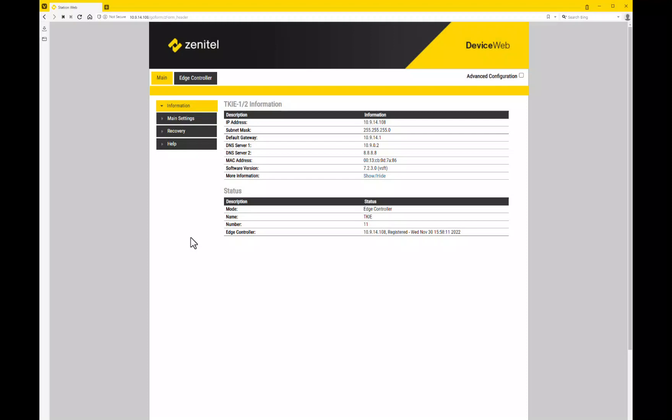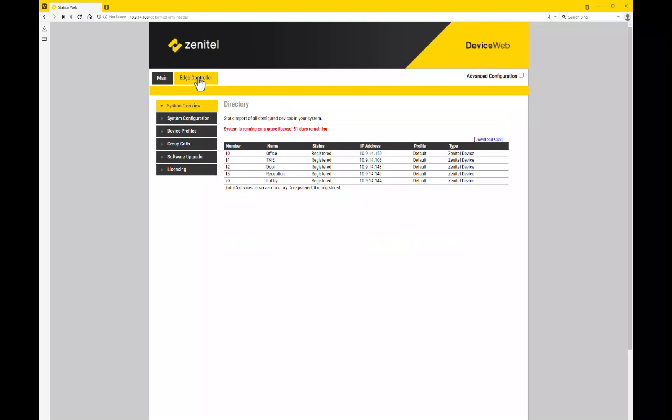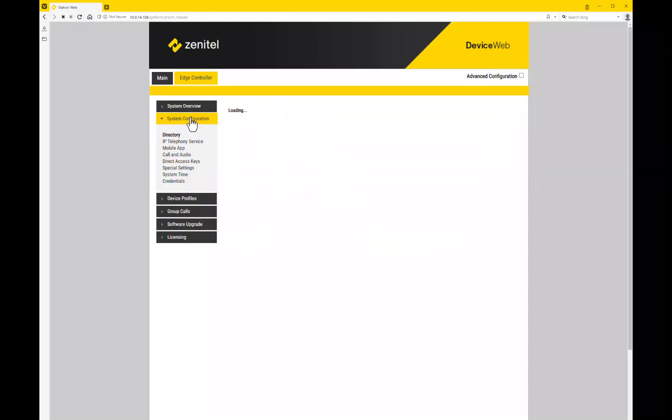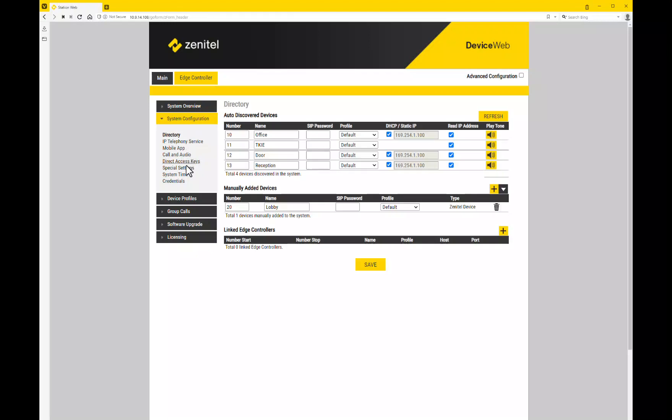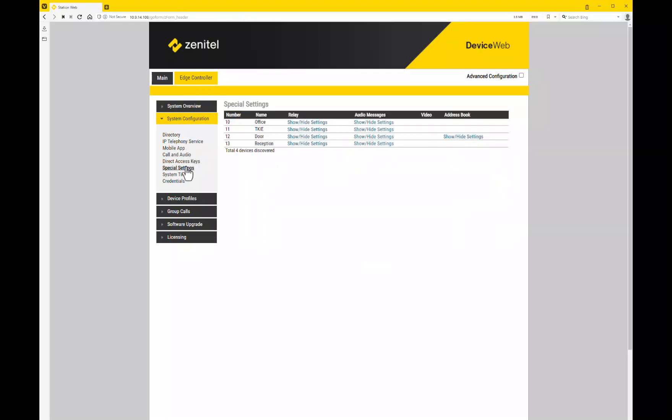Login to the Edge Controller. Under the Edge Controller tab, select the System Configuration menu. Choose the Special Settings menu item and show the settings for the address book.